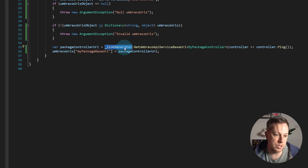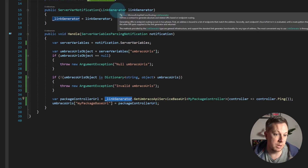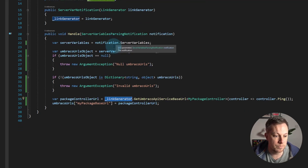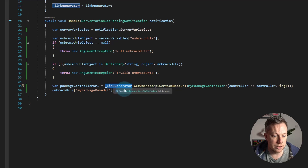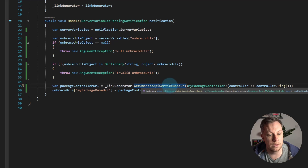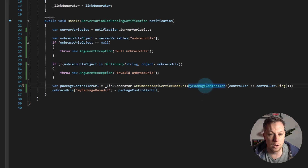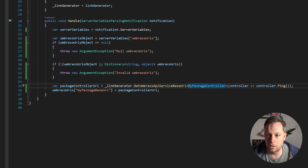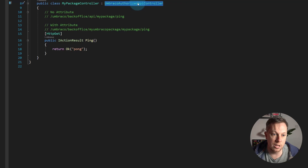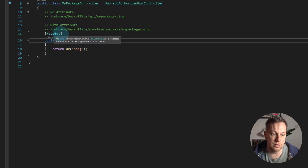Here is the most interesting part. We're injecting LinkGenerator, which comes from Microsoft.AspNetCore.Routing — nothing specific to Umbraco. We're injecting that into our constructor using dependency injection. Down here I'm then calling LinkGenerator, and the Umbraco code has an extension method called GetUmbracoApiServiceBaseUrl. We give it the type of our controller to figure out what the URL to that controller is. My controller is MyPackageController — an Umbraco authorized API controller with one method, ping, with HTTP GET.